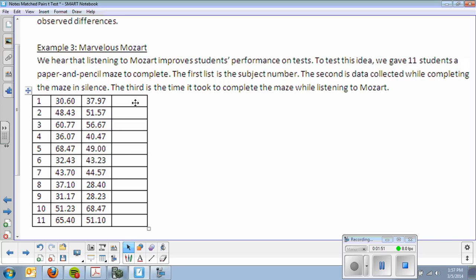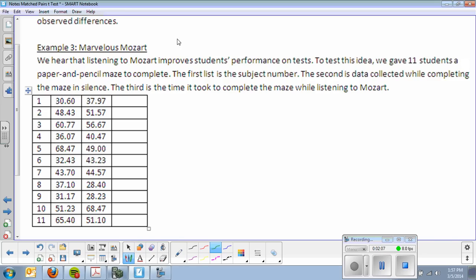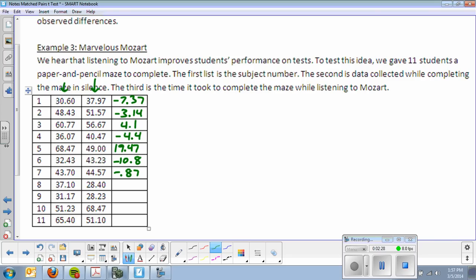We want to compare this third column, which is the differences. We're going to turn it into one sample by taking the differences. So I'm going to write down the differences. All I'm going to do is subtract this column minus this column. Negative 7.37, negative 3.14, 4.1, negative 4.4, 19.47, negative 10.8, negative 0.87, 8.7, 2.94, negative 17.24, and 14.3.